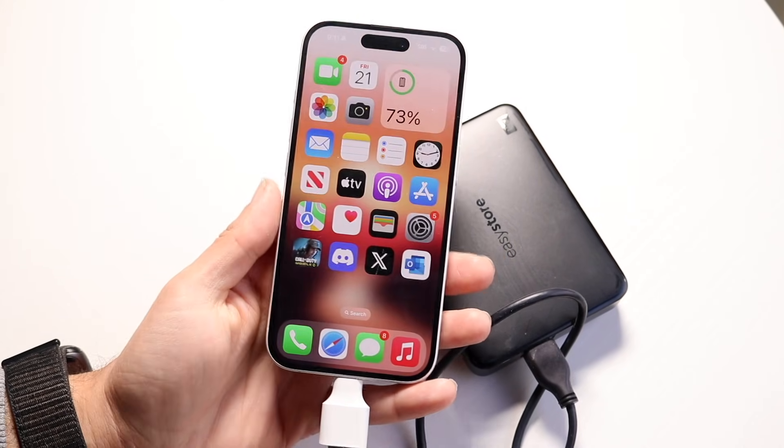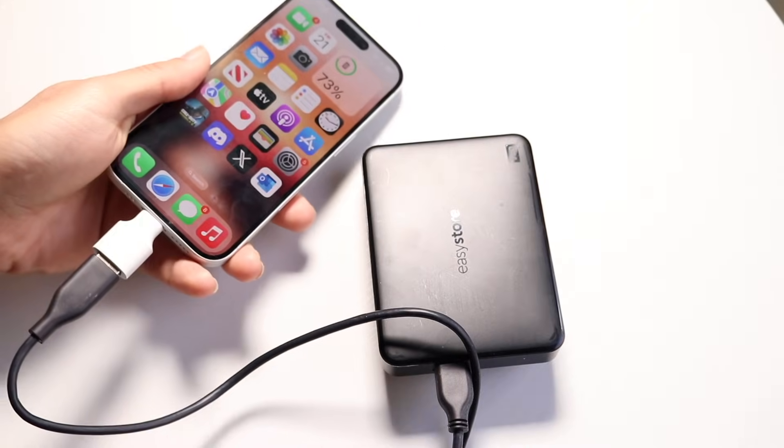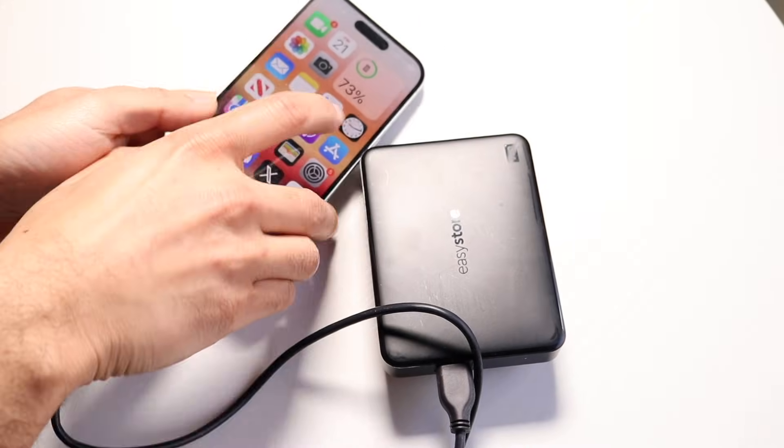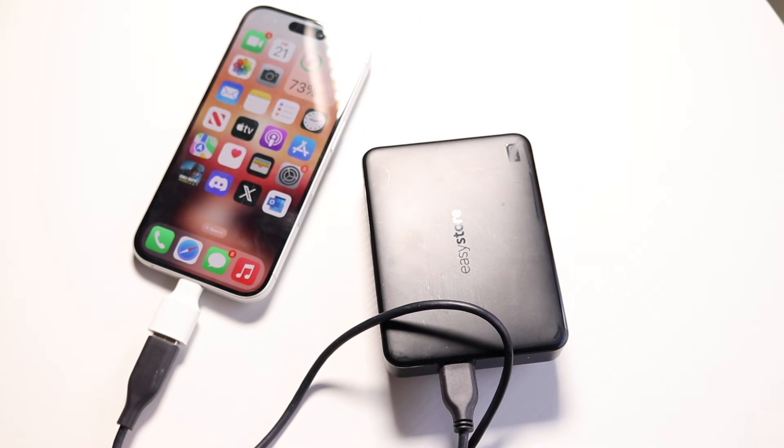From there you can go back into your Photos application and delete those photos. That's basically how it's done.